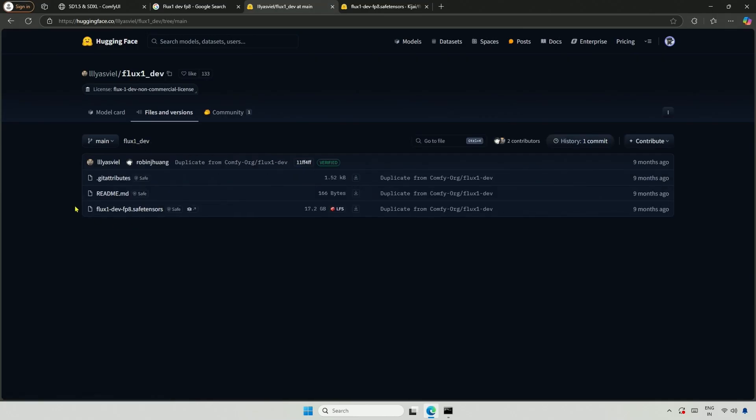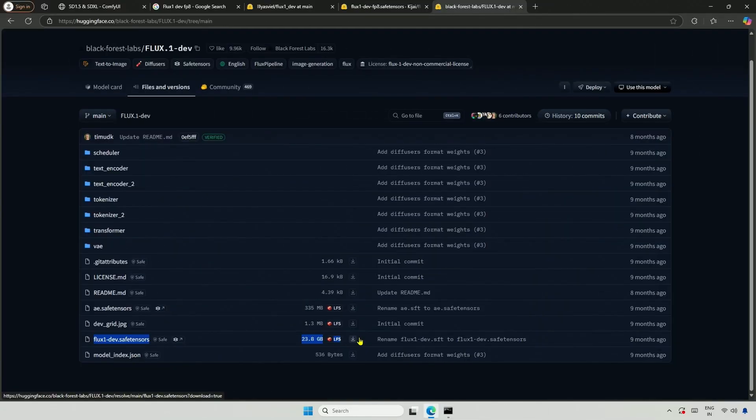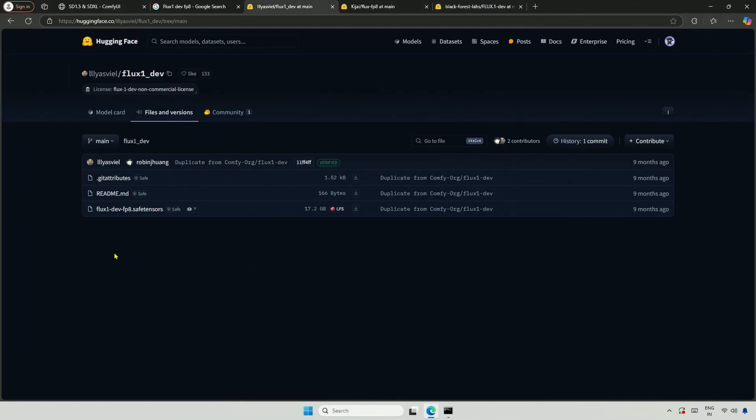Now it looks better. If the 24GB model puts too much strain on your graphics card, then this is the model you should consider. By sacrificing a little quality, you can free up enough resources for your card to handle other tasks.